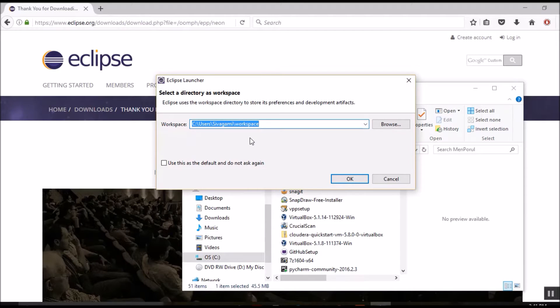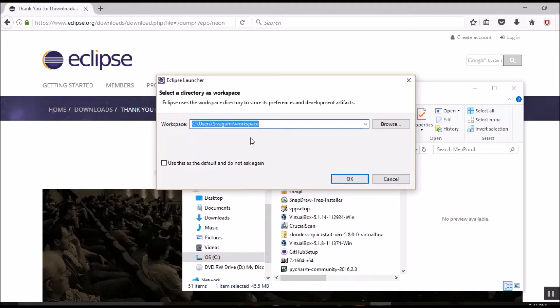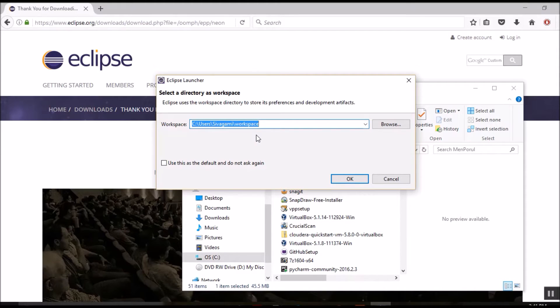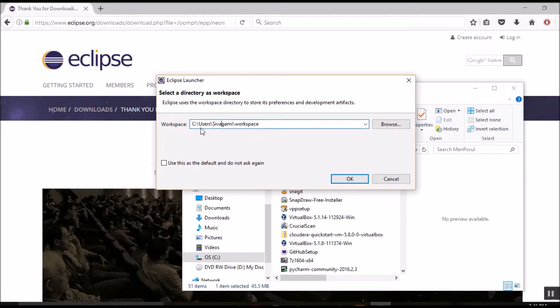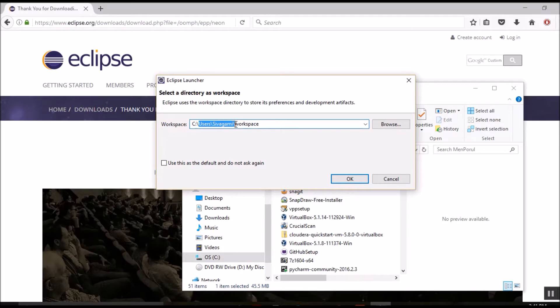And one thing to keep in mind is, if you already have an Eclipse version installed in your system, then you need to provide a different directory for this version. Because each installed version of Eclipse requires its own workspace directory. In my case, I already have an older version installed. So I am going to provide a new directory here.